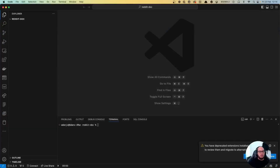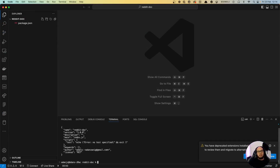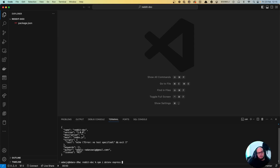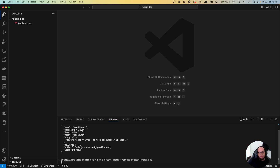Going back to our code, let's do npm init -y to create the package. Then let's install dotenv, express, request-promise, and fs.